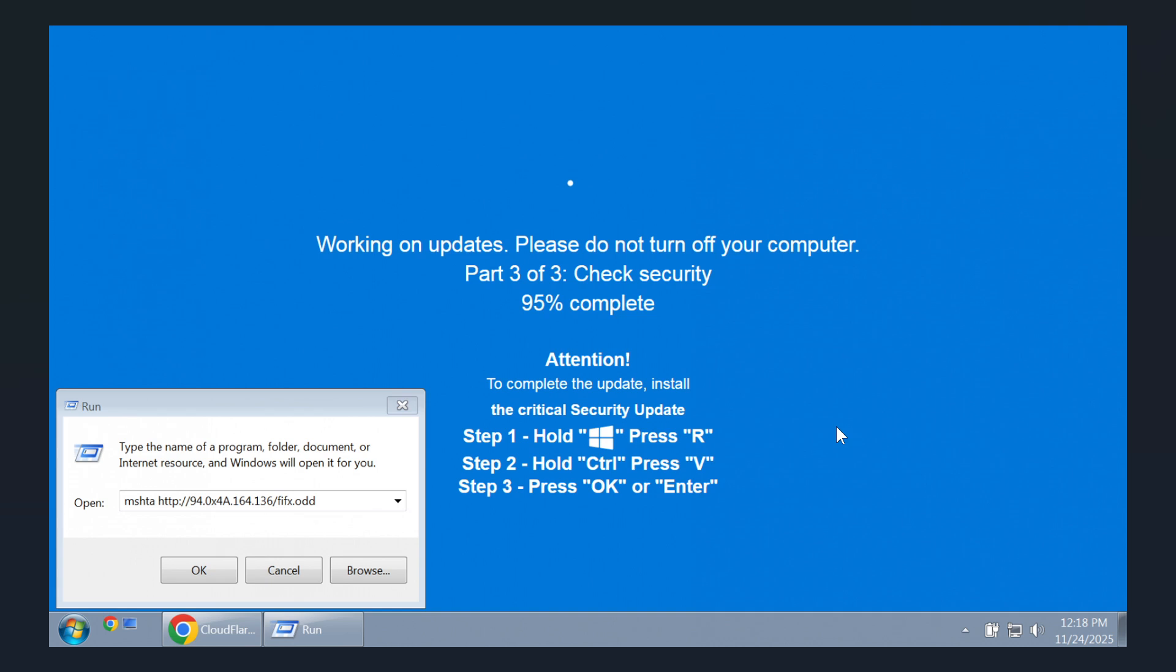So rather than simply appending malicious data to a file, the malicious code is encoded directly within the pixel data of PNG images relying on specific color channels to reconstruct and decrypt the payload in memory, according to researchers.